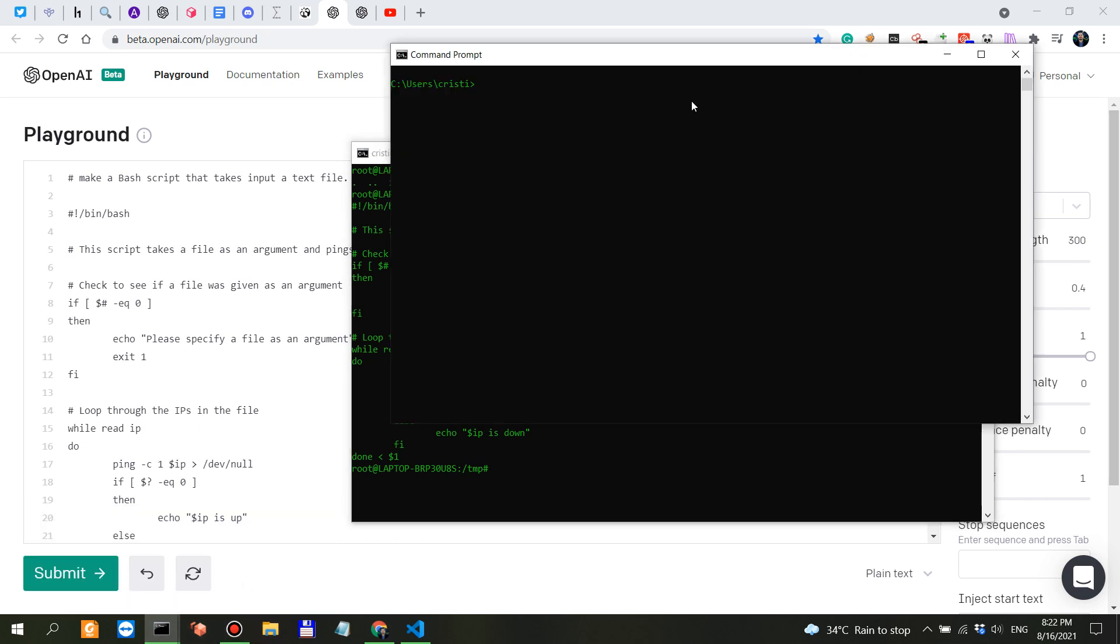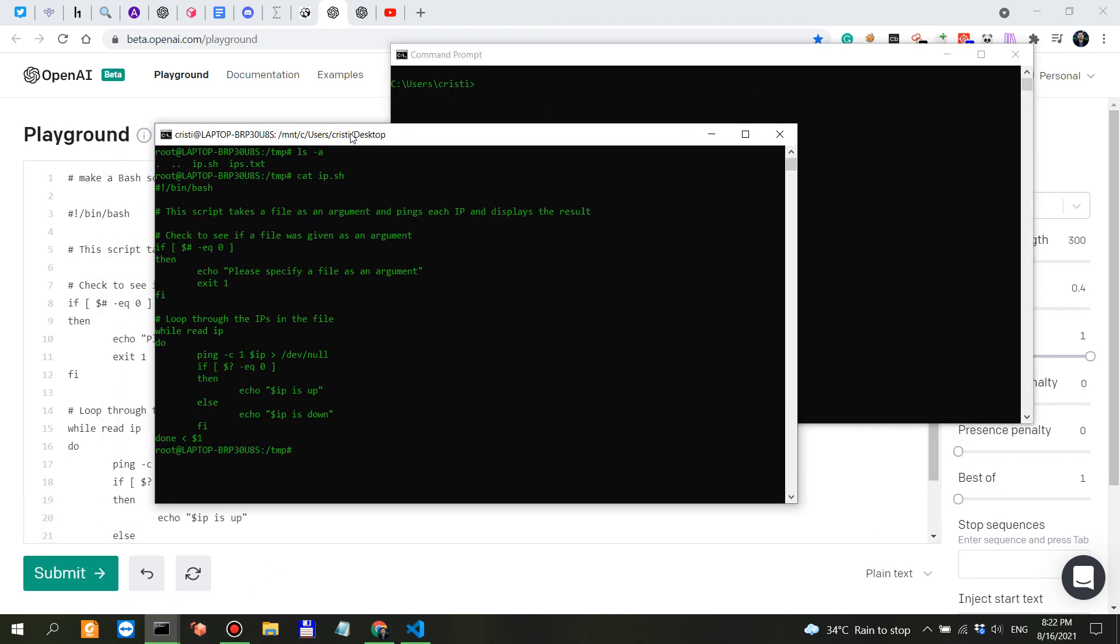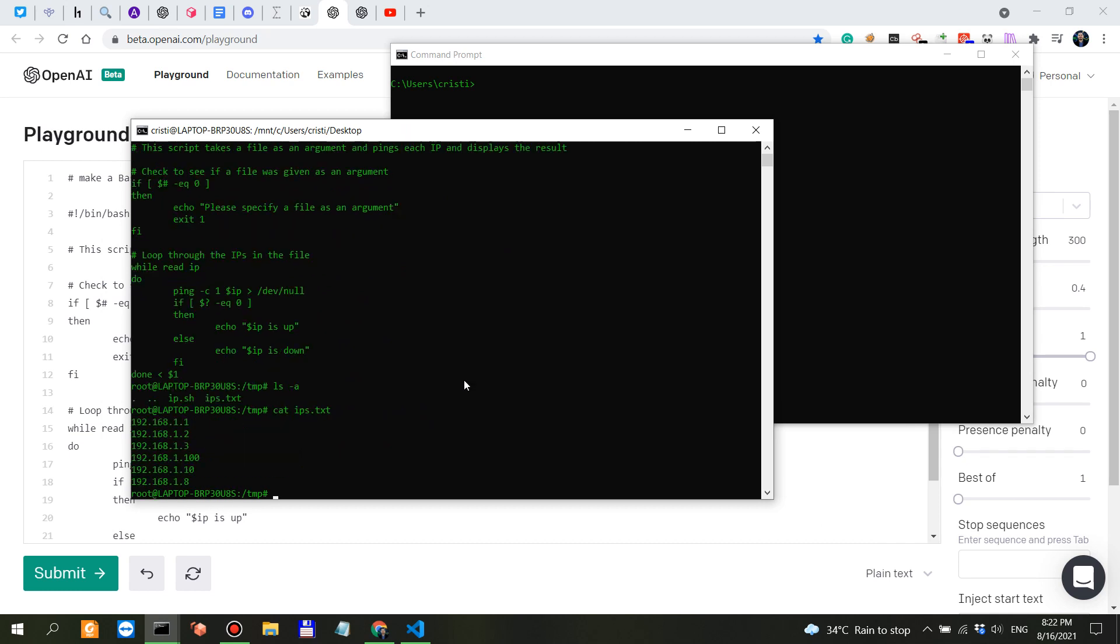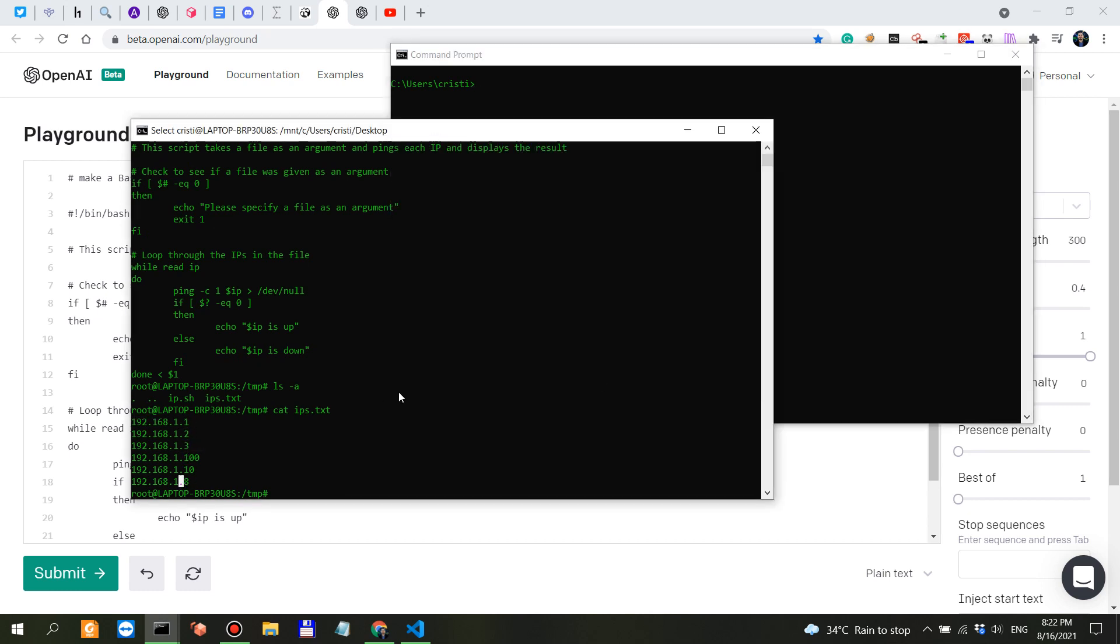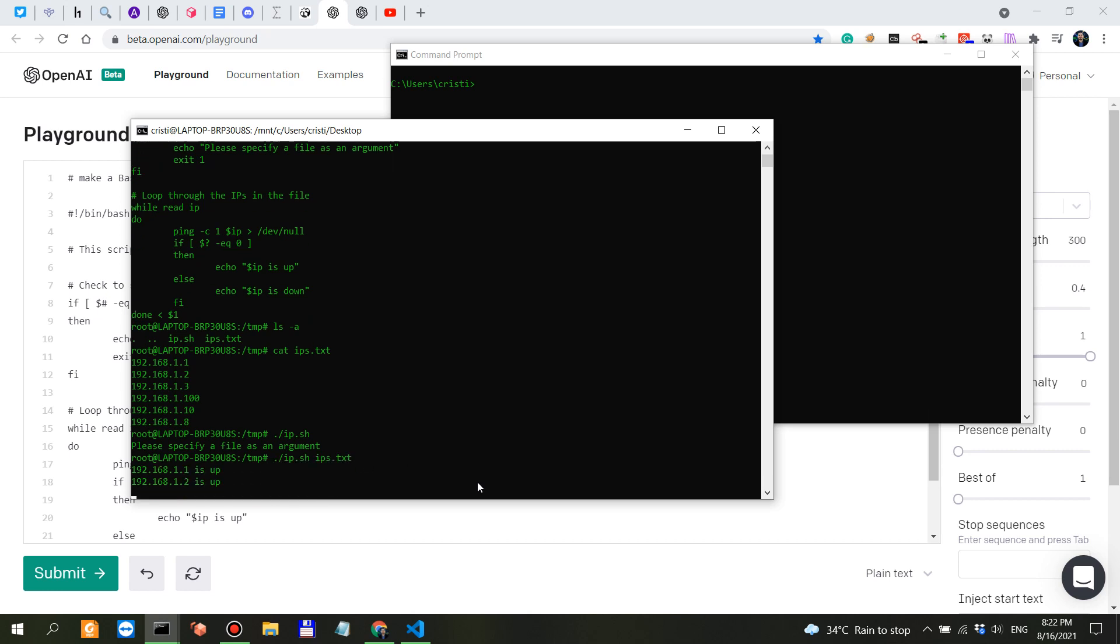I created an ips.txt file with these IPs - 192.168 - some of them are up and some are down. Let's run ip.sh with no argument. 'Please specify file as an argument.' Now let's specify the file as the argument.